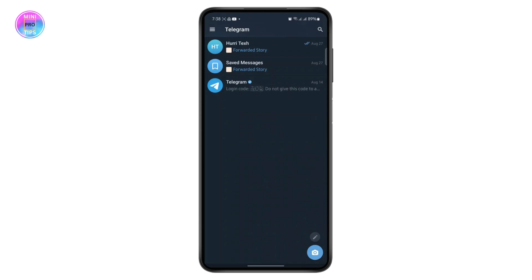If you want to add email to Telegram, you cannot do it to log in with the email, but you can add it as a recovery email. In order to log in you will need your phone number, so logging in with email only is not possible on Telegram.